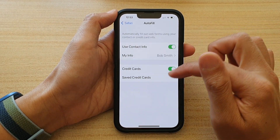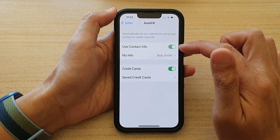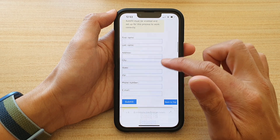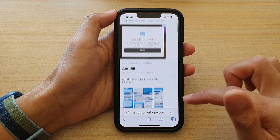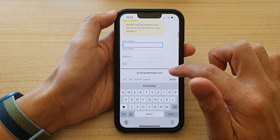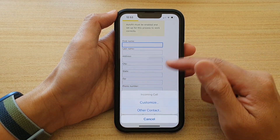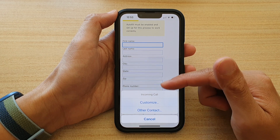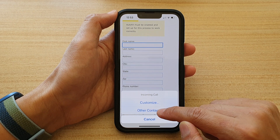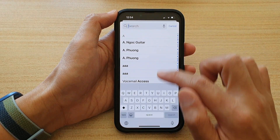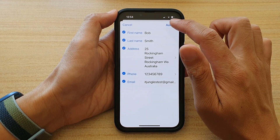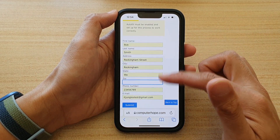I'm just going to open up Safari again because it's not showing the correct update. Now if it does not show the correct update, you may need to close the Safari browser and reopen it again. Otherwise, you can tap on Other Contact, choose Bob Smith, then tap AutoFill and that will auto-fill the form.